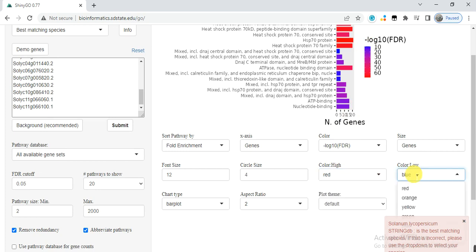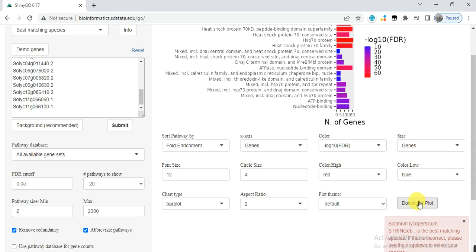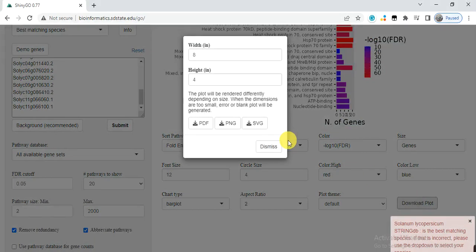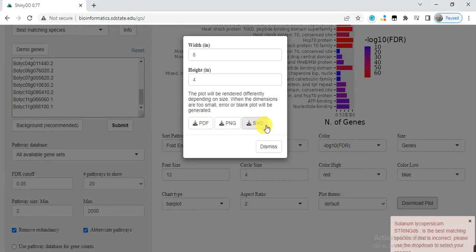You can write the maximum and minimum color—red or blue—you can change it accordingly. Then click here to save it. You can download it in PDF, PNG, SVG, or any other format. You can adjust the width and height of that graph and save it.